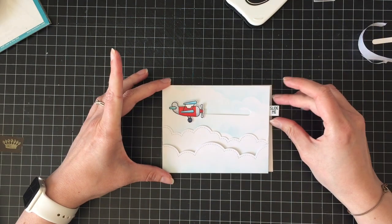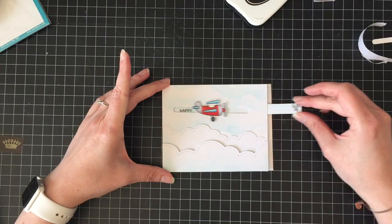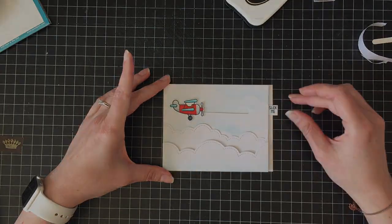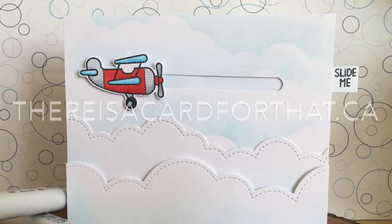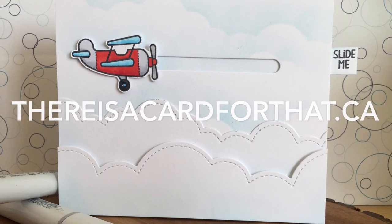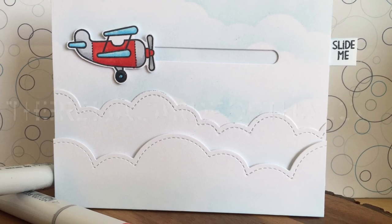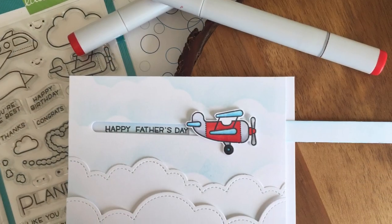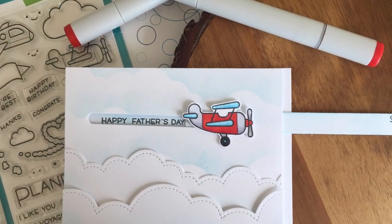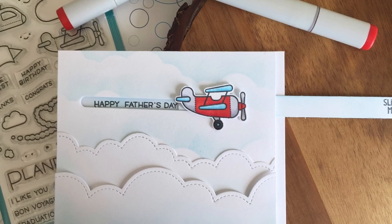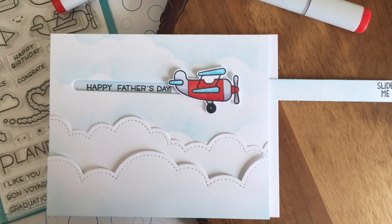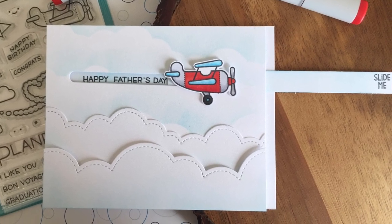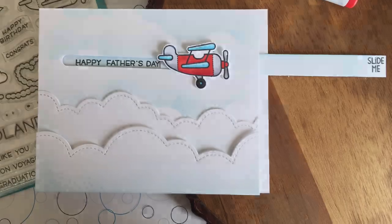So that is basically our card for today. And you pull it over and there's the Happy Father's Day. So thank you so much for watching. If you like this video, please give it a thumbs up. I will have links to my blog and my Facebook page down below. Please don't forget to subscribe and comment and like me. Because I love it all. Thanks. Bye.